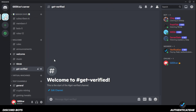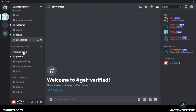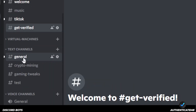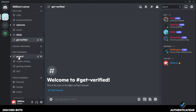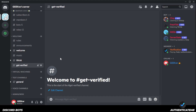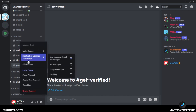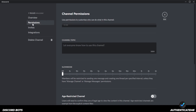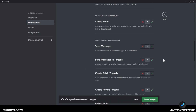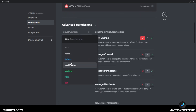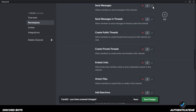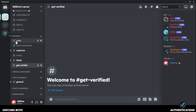You'll notice a difference now — on the left-hand side, the category I edited has a padlock symbol next to it, while others don't because I haven't edited those yet. If you're not verified, you won't be able to see those channels. Apply these same permissions to all categories. The same approach works for individual channels too: right-click the channel, go to Edit Channel, select Permissions, deny Everyone from viewing and messaging, then add the Verified role with view and send permissions. Save and go back.